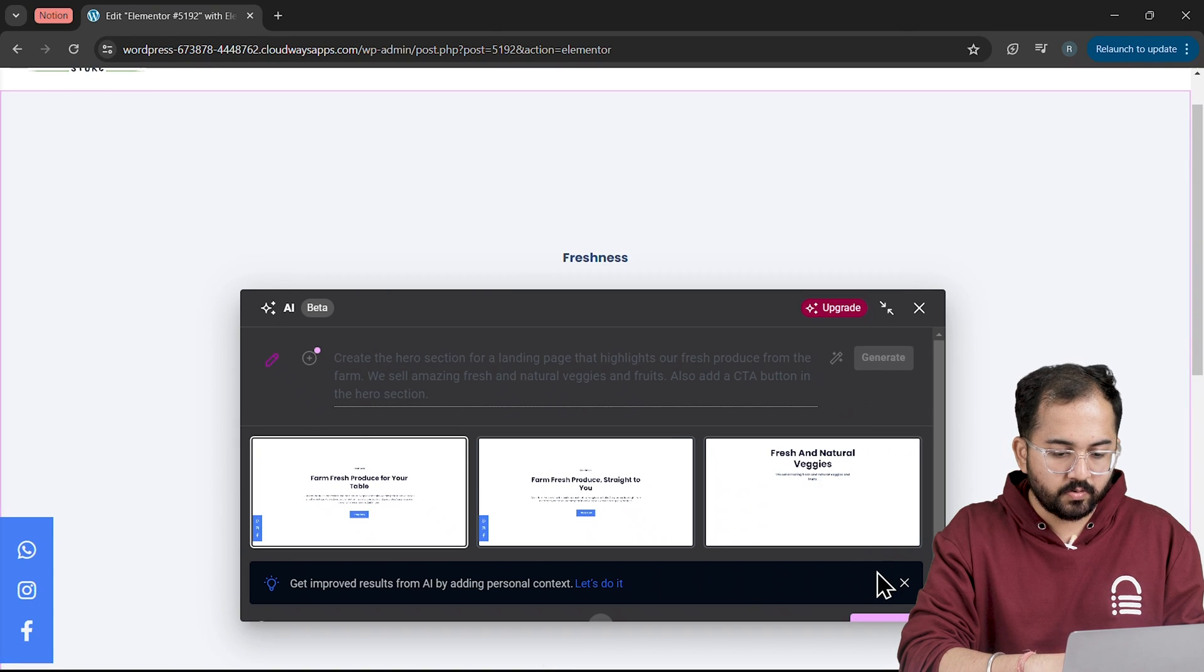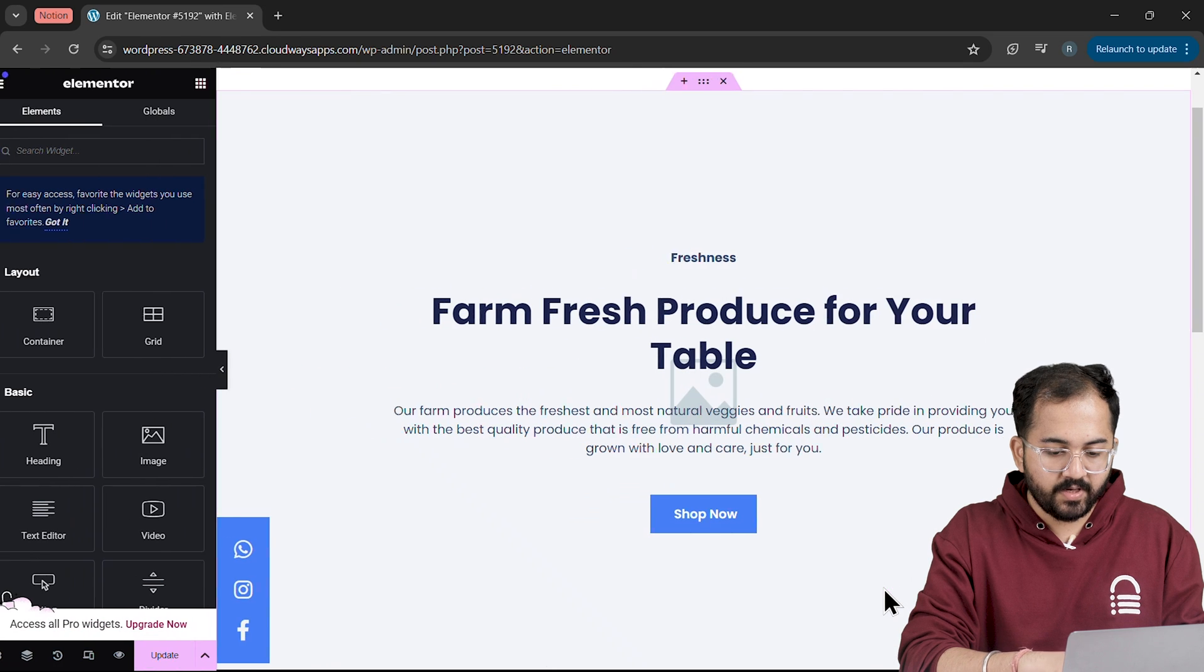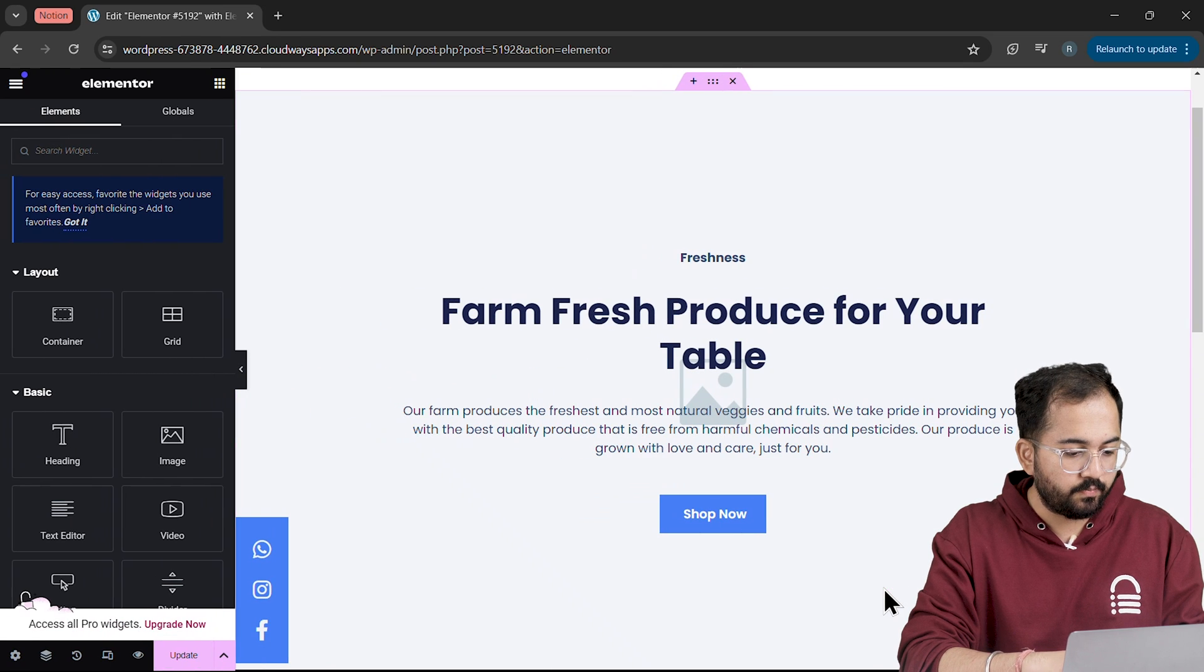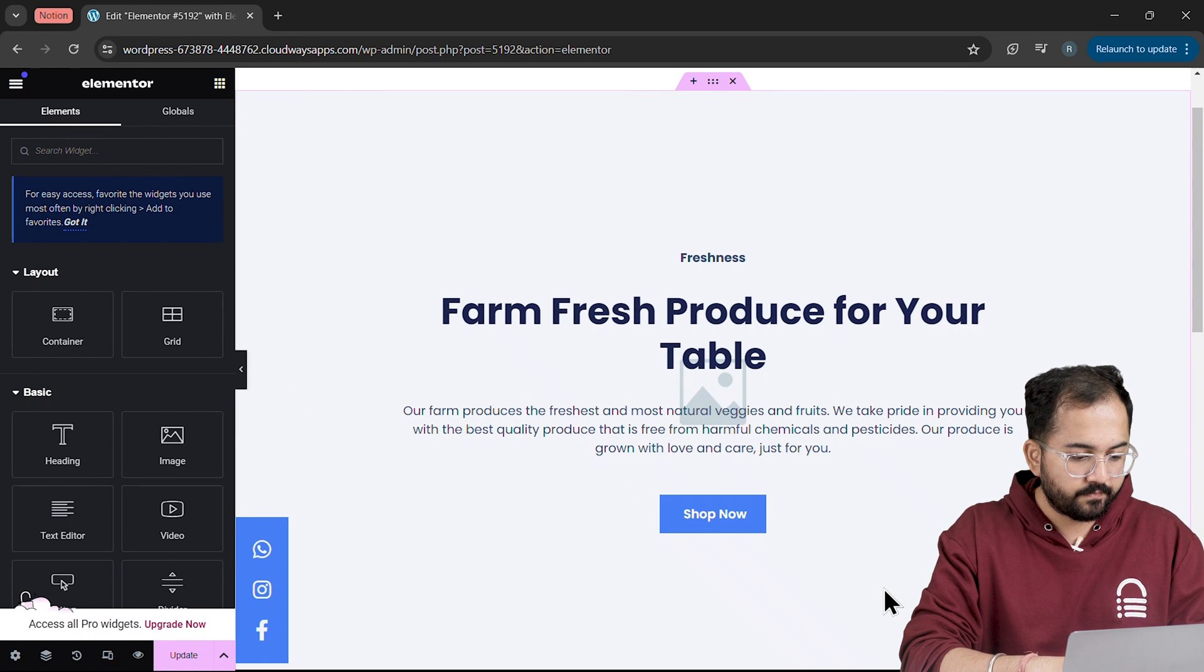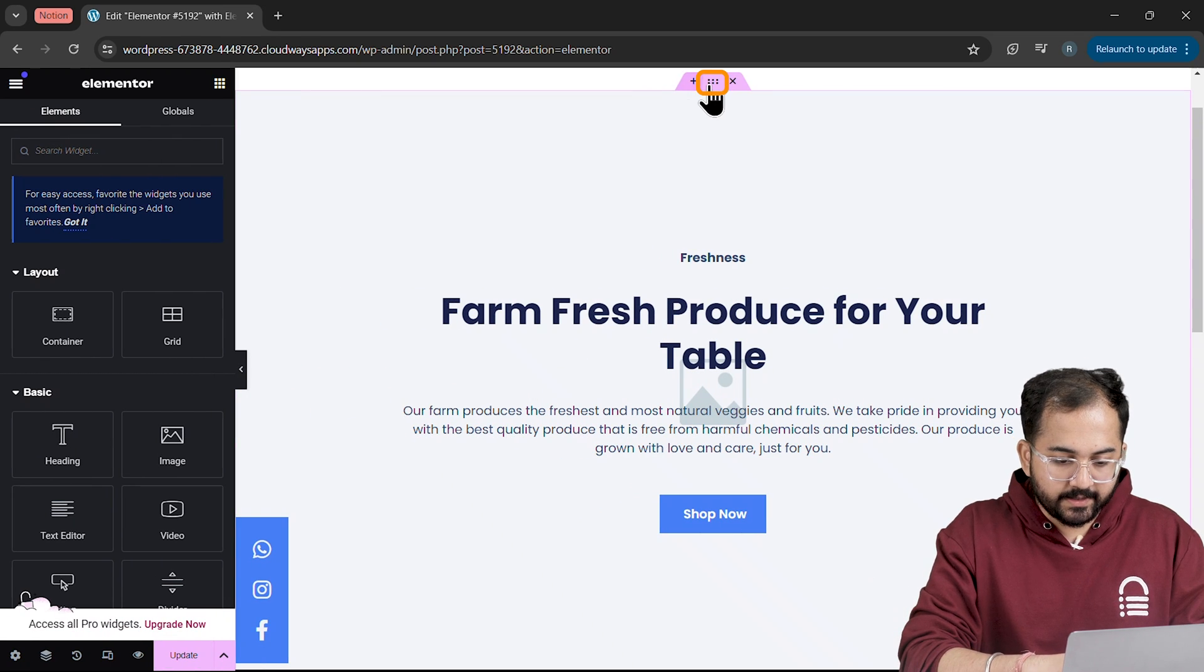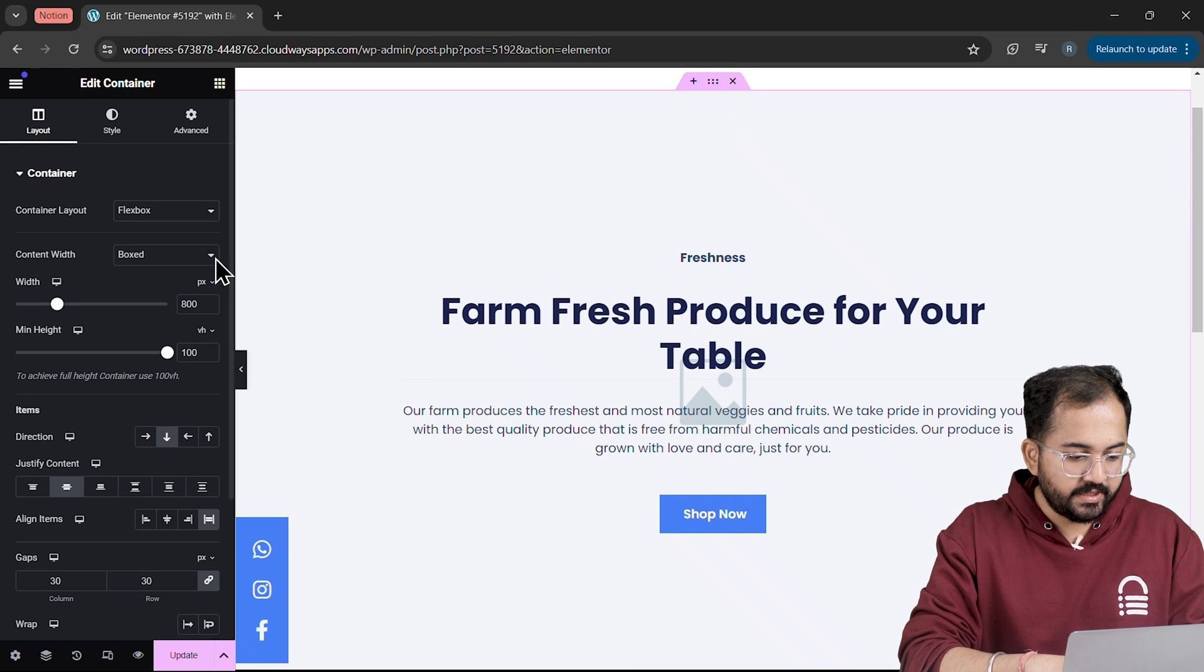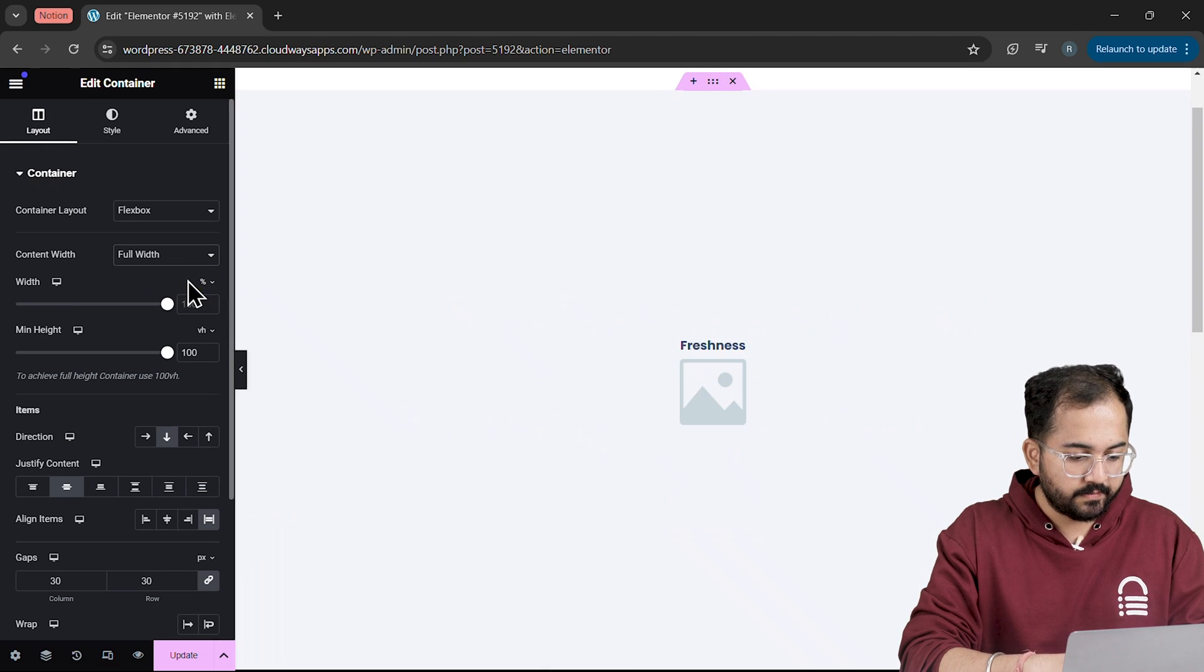Next, click on Use Layout here and it gives me access to edit the block. Now let's customize the hero section quickly. So select the container and change it to Full Width from here.